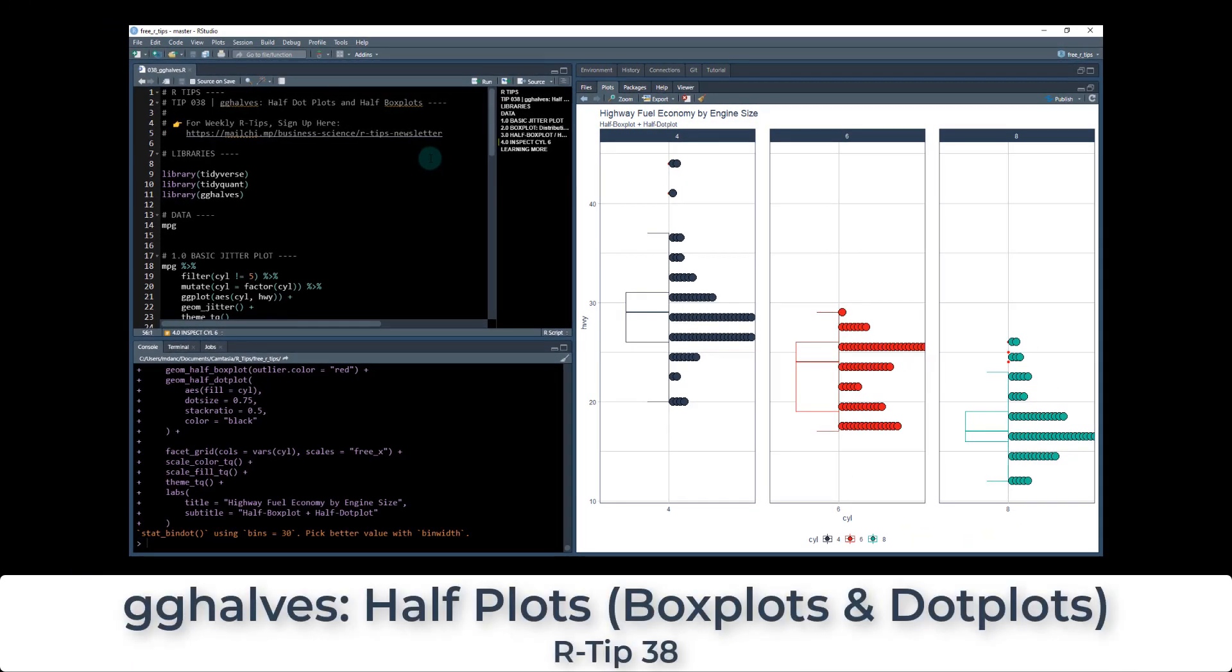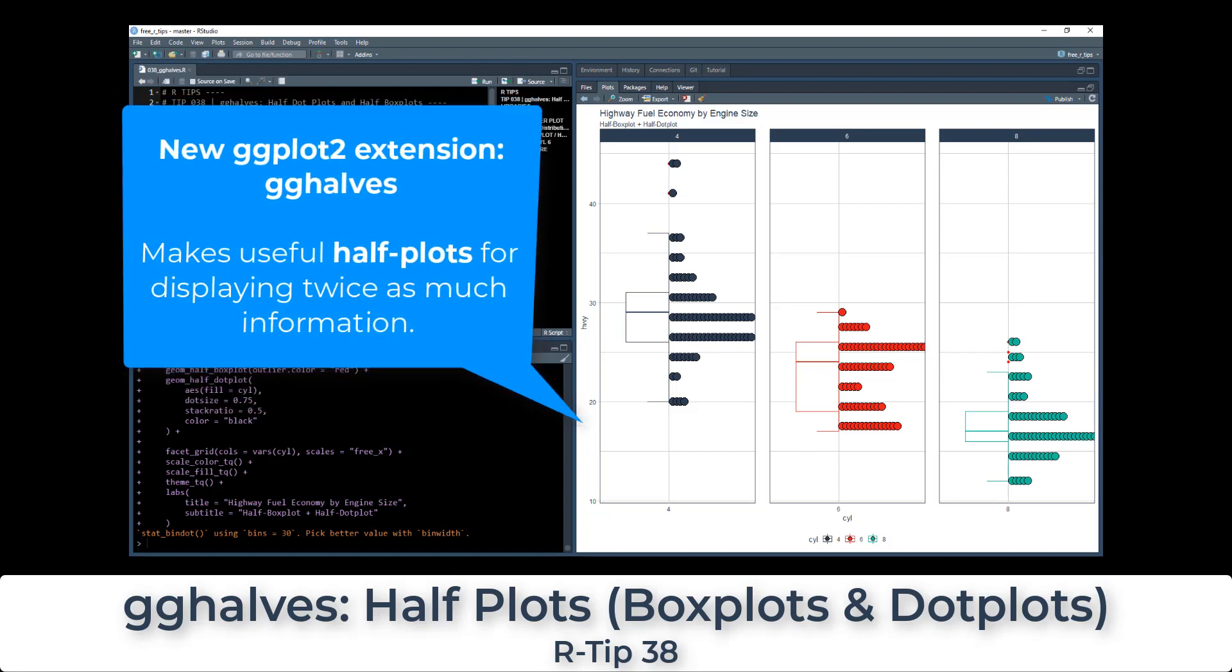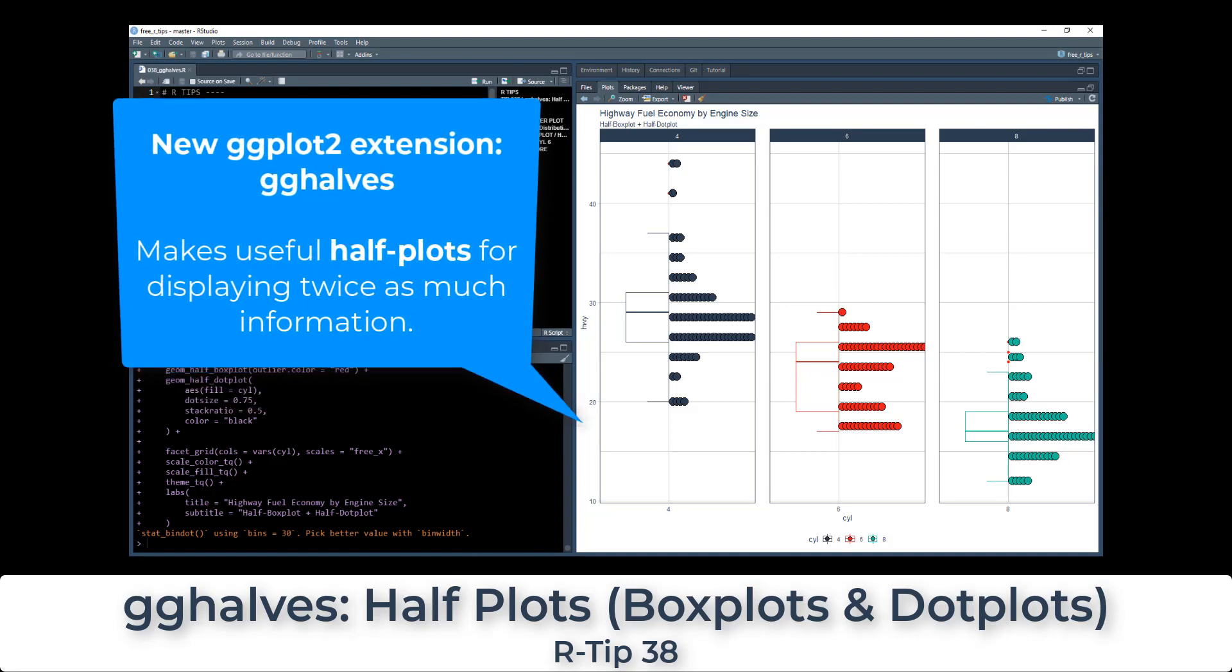All right, welcome to our tip number 38. In this one, we're going over a new ggplot2 extension called gghalves.